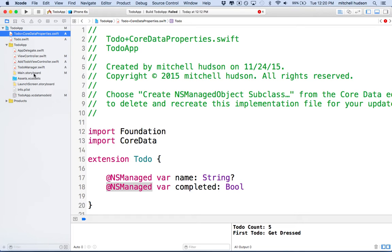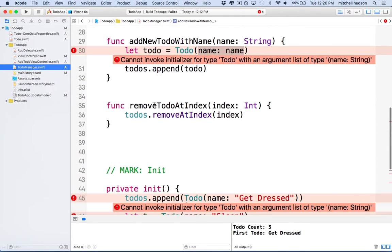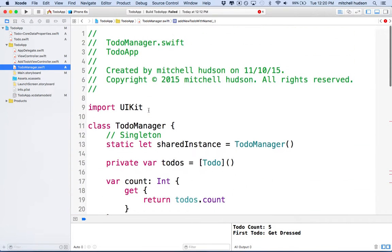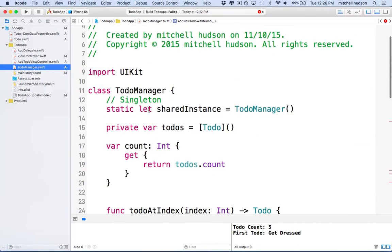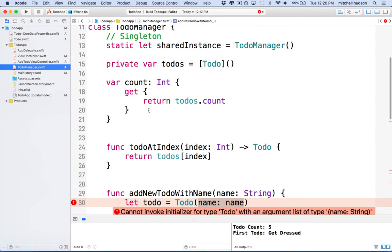So we need to do a few things now in ToDoManager.swift because we have a bunch of errors. Let's go through this and fix a few things. The first thing we need to do is get a reference to the context.